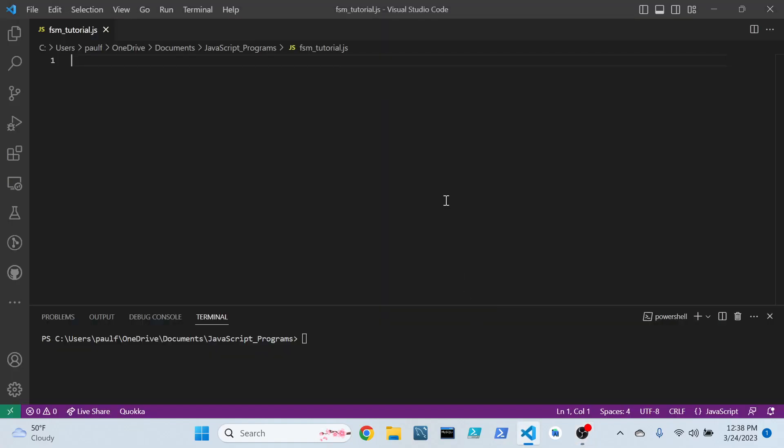Hi, I'm Paul, and this is my channel, Algorold. I thought we'd kick things off with a simple little program in JavaScript. We're going to create a Finite State Machine.